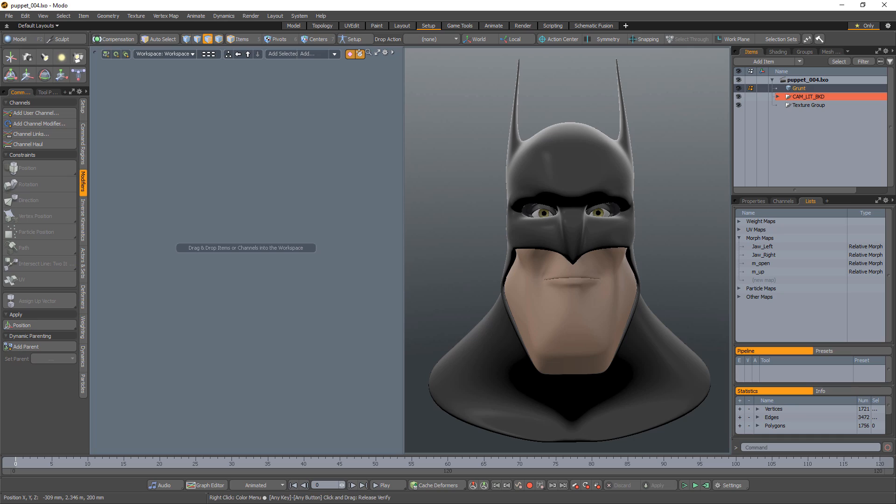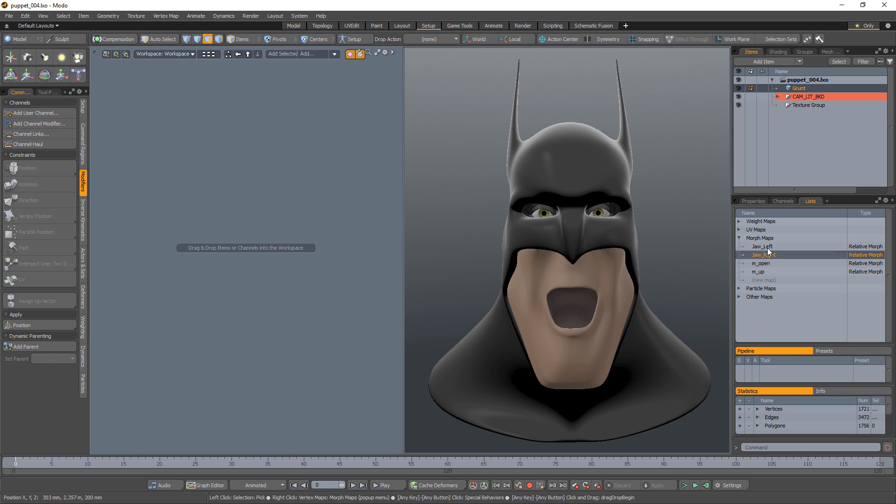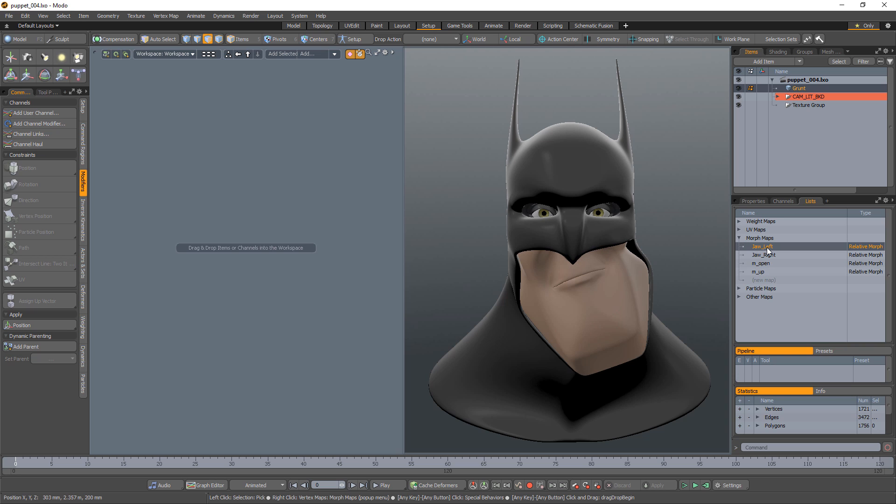William Vaughn here with a quick look at setting up a puppet controller using Channel Chimp for Modo and the Touch OSC editor and app. Start with a mesh item that contains four or more vertex maps.